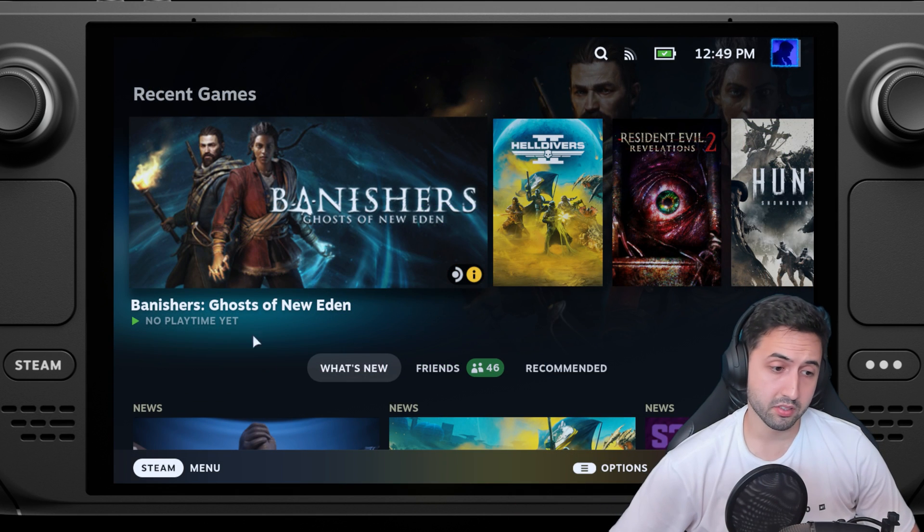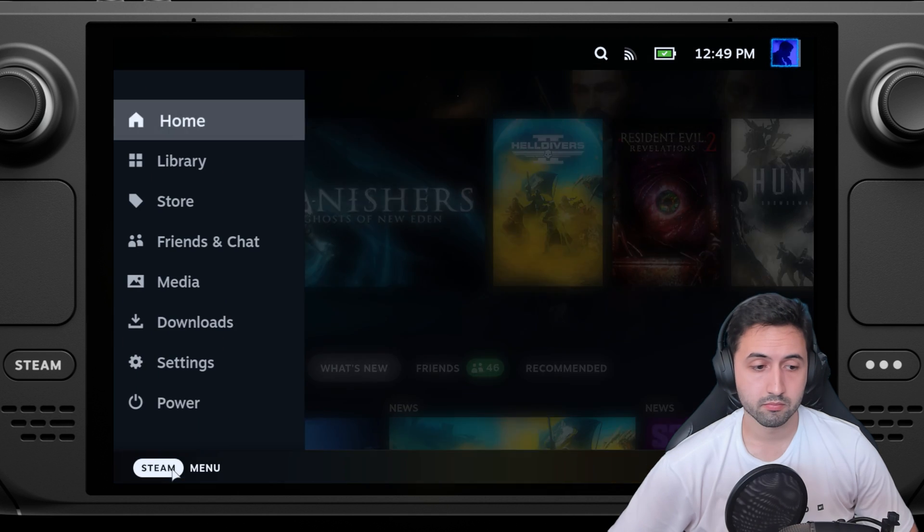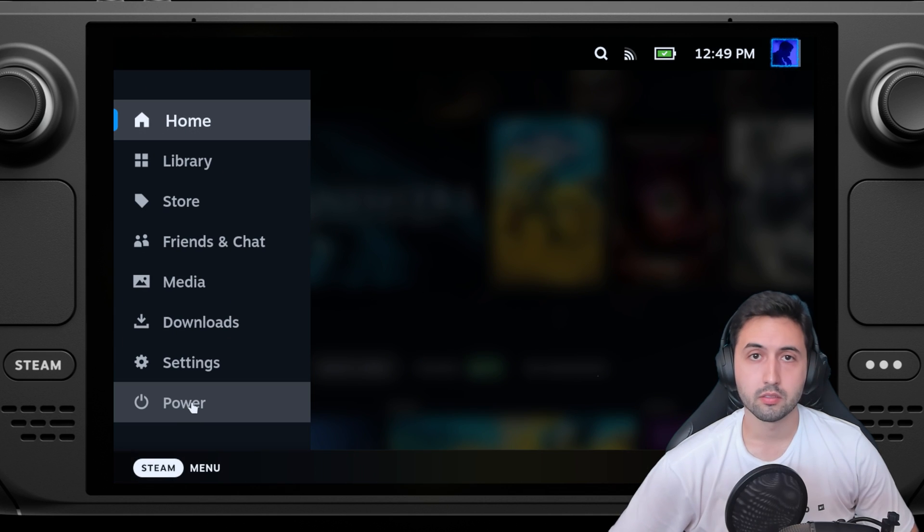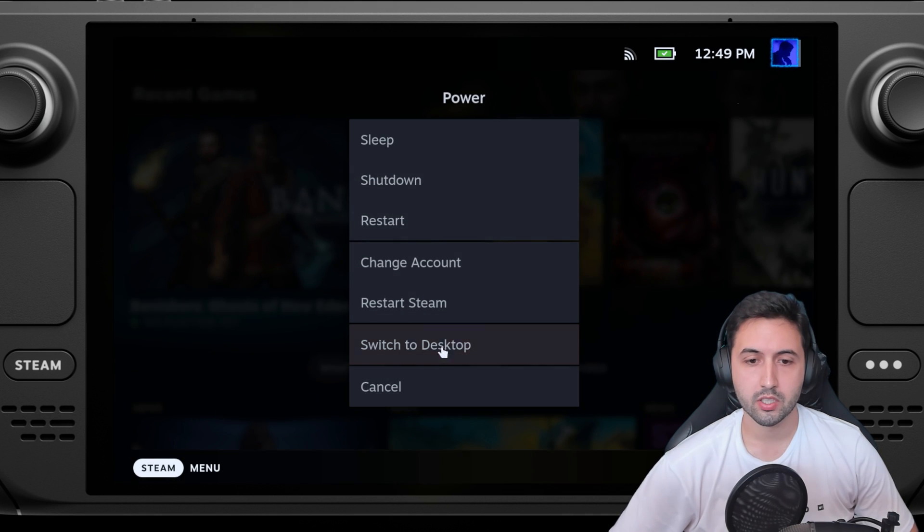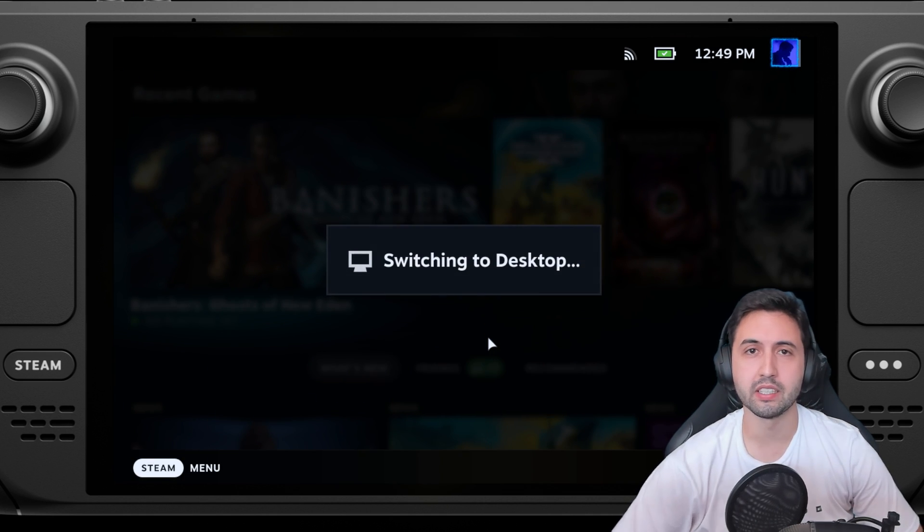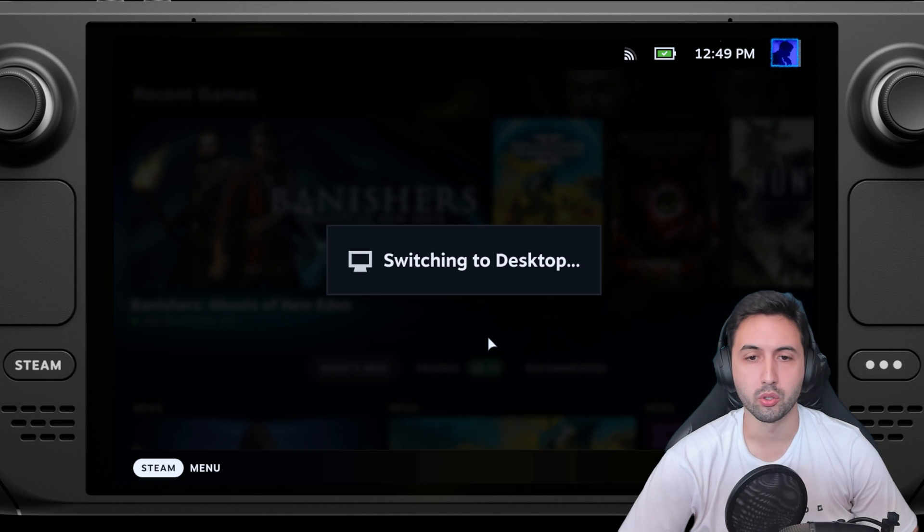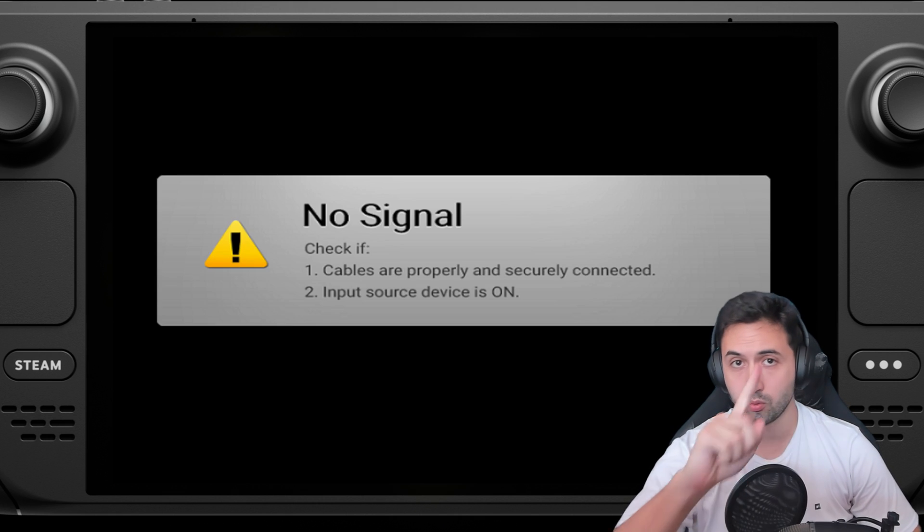First order of business: select power, switch to desktop, so we get into desktop mode.